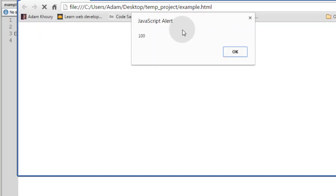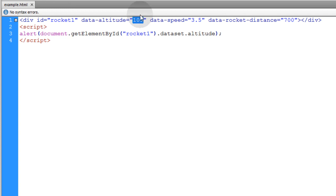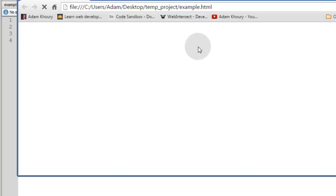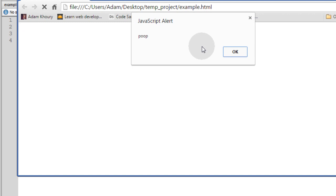See? Alert 100. We change that to poop. We'll get that value returned. So there you go.